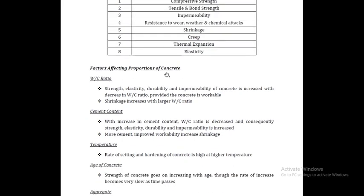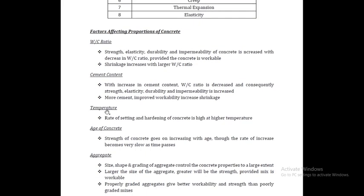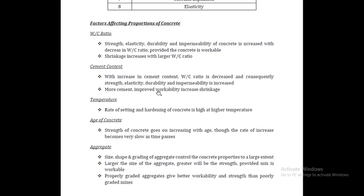Factors affecting proportions of concrete include the water-cement ratio. More water-cement ratio provides more workability. Shrinkage increases with a larger water-cement ratio. Every point in the water-cement ratio is important. Cement content also affects the proportions.